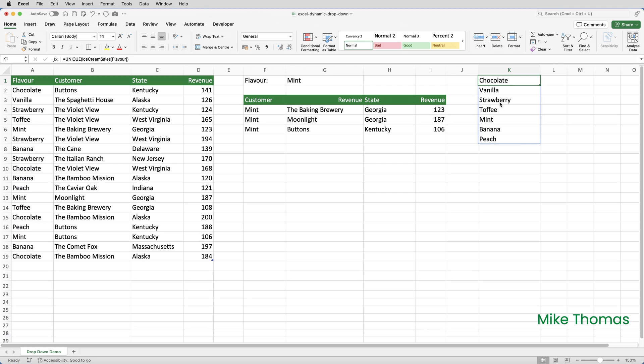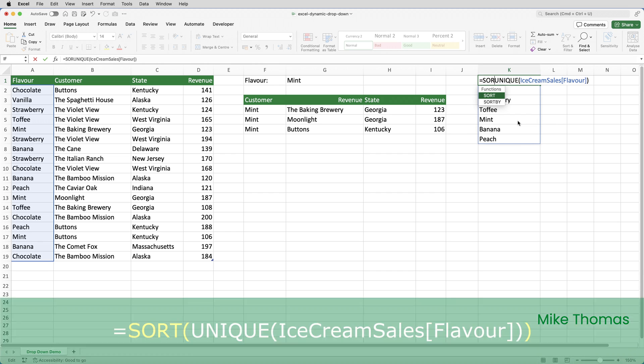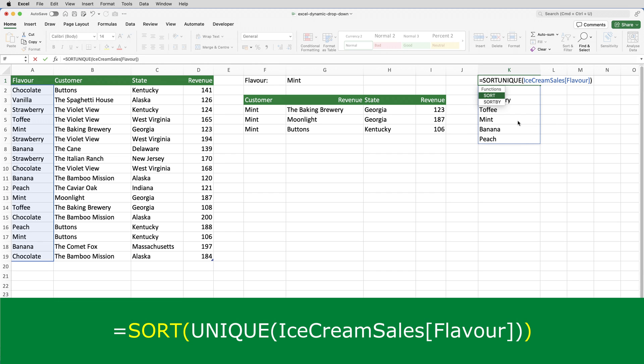To get the list in alphabetical order, I need to wrap the unique function inside the sort function. So, if I double click on K1 to put the formula into edit mode, go back to the beginning and type sort open brackets and a closed bracket at the very end.